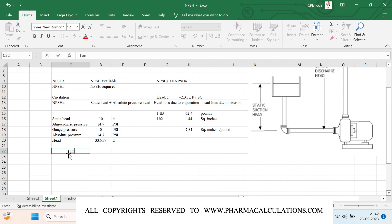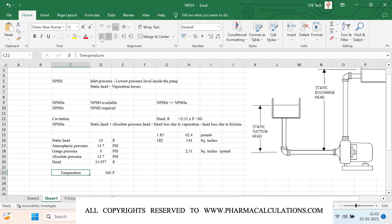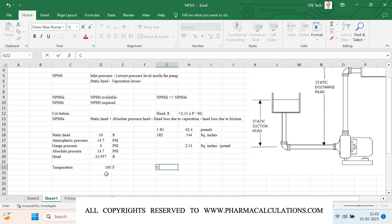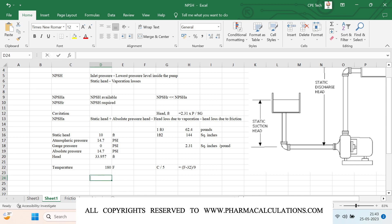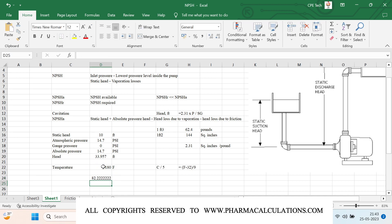Let the solvent be water and the pumping temperature approximately 180°F. Converting to Celsius using C = (5/9) × (F − 32): C = (5/9) × (180 − 32) = 82.22°C.